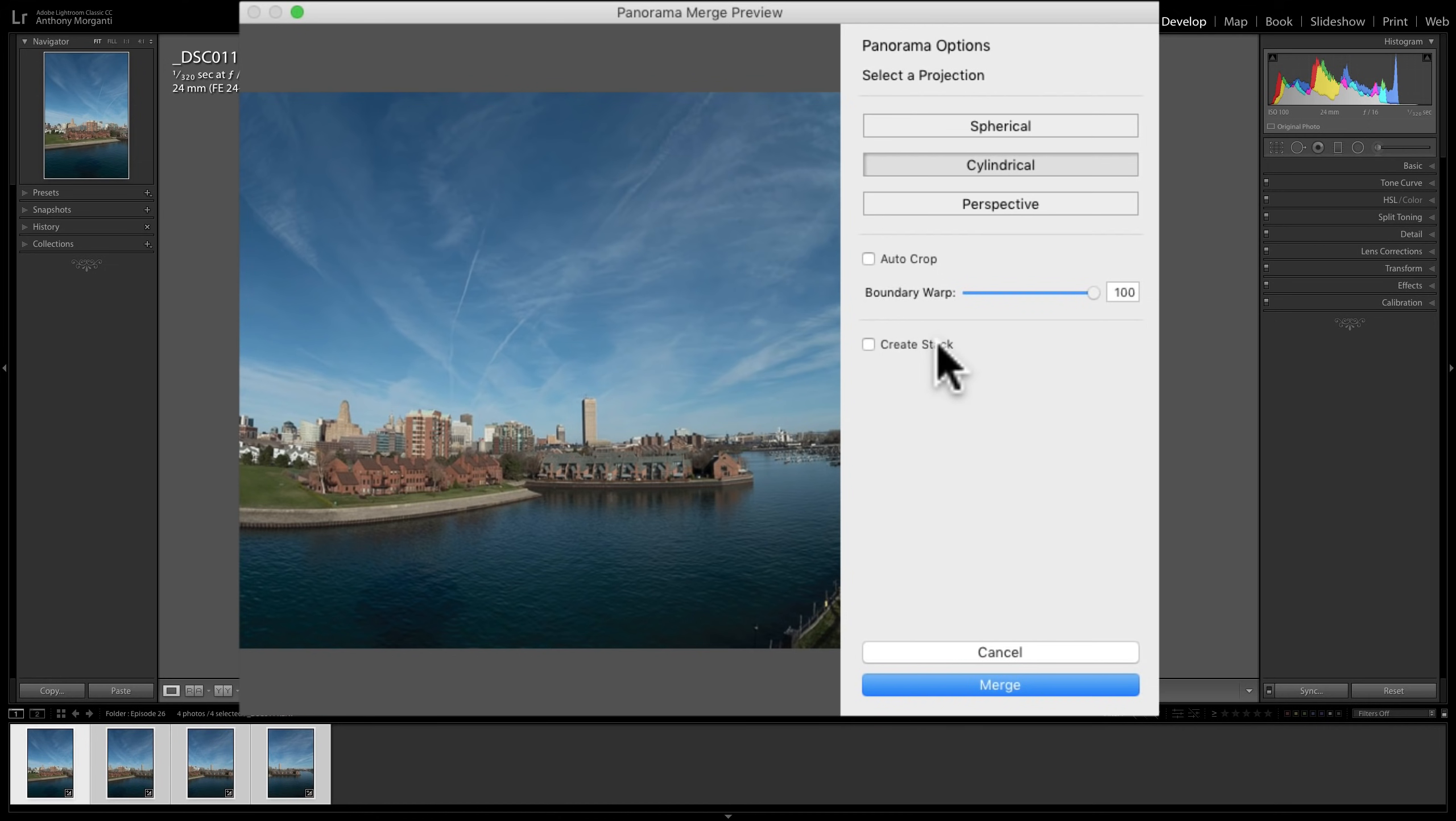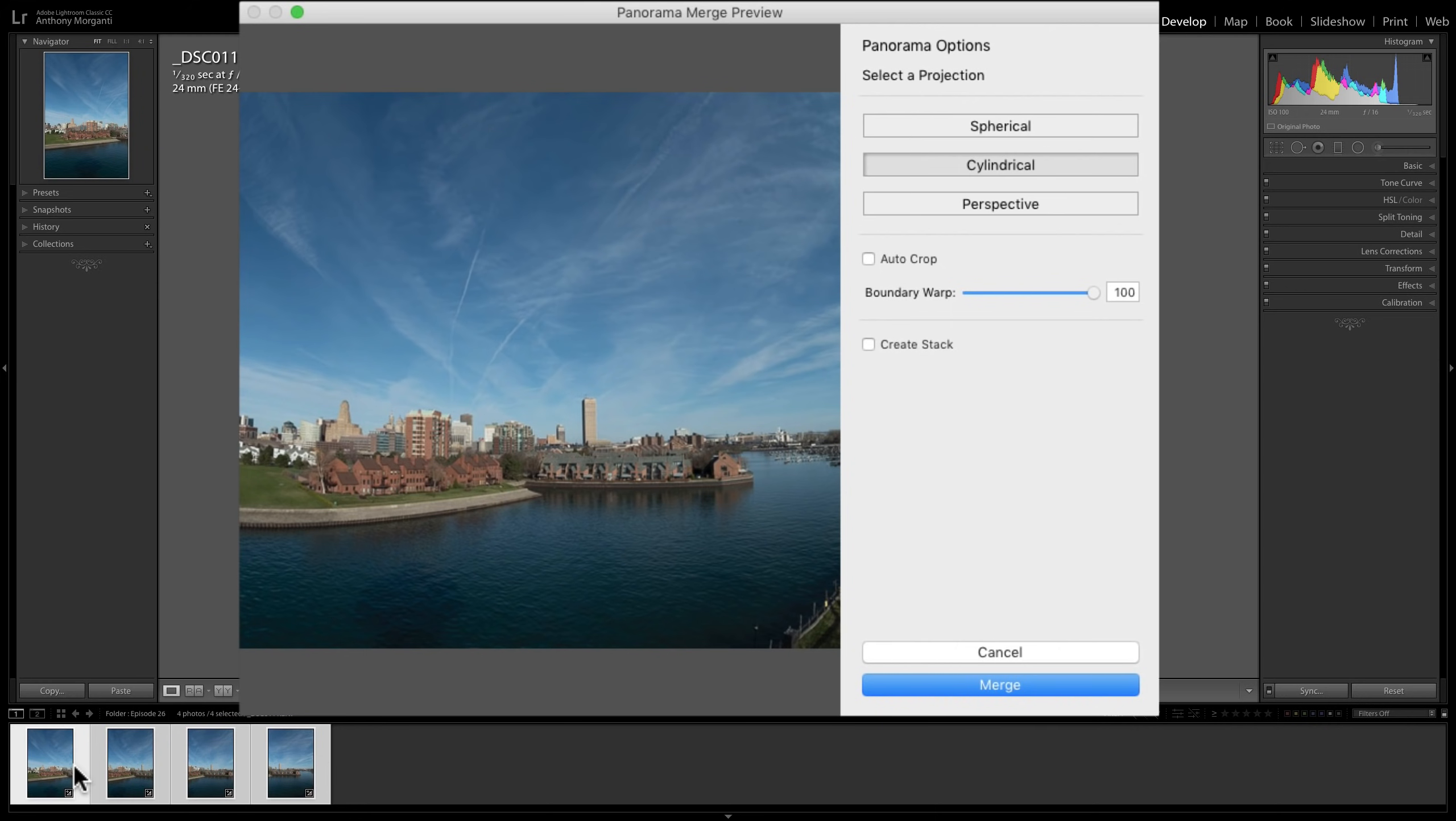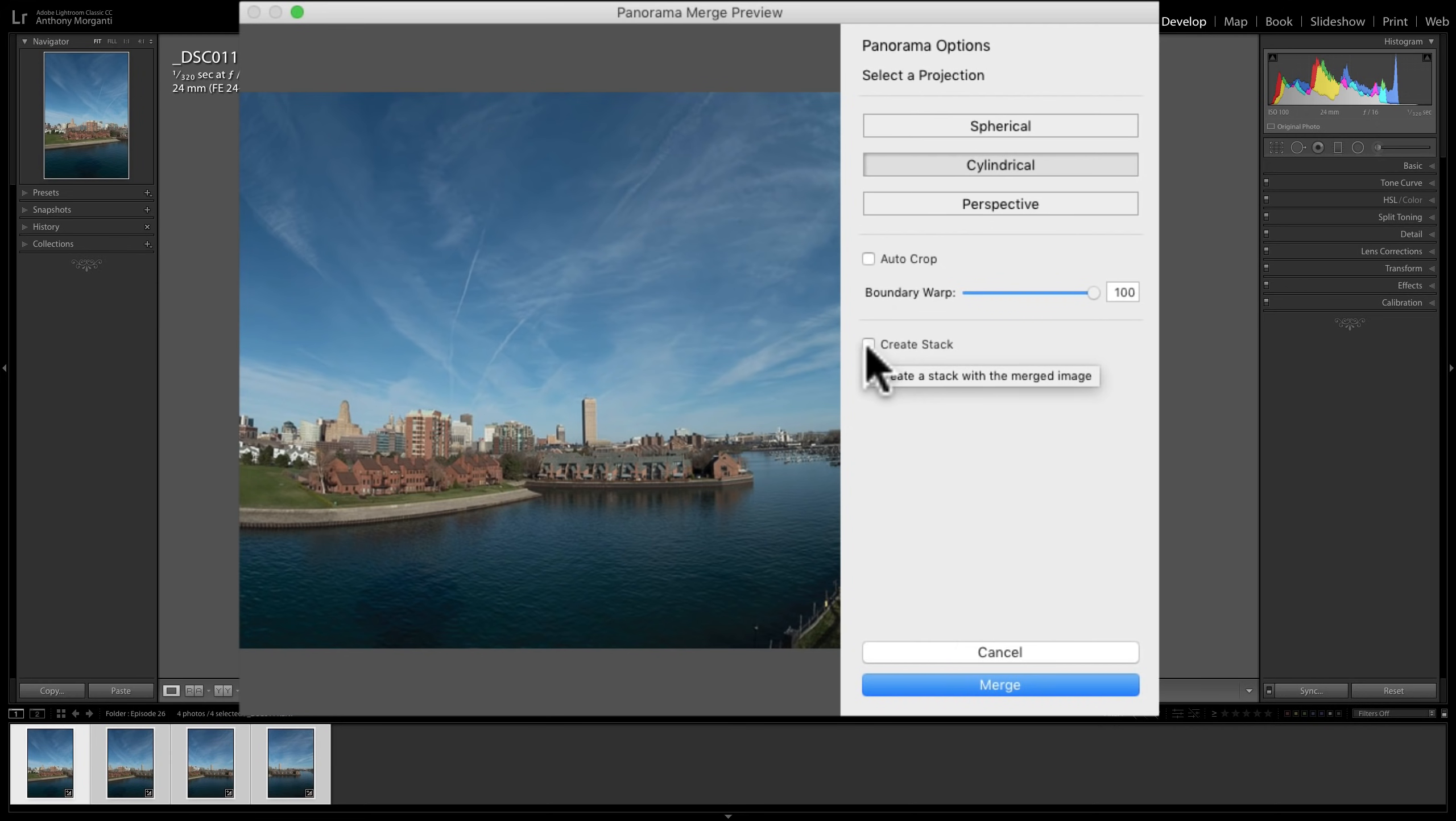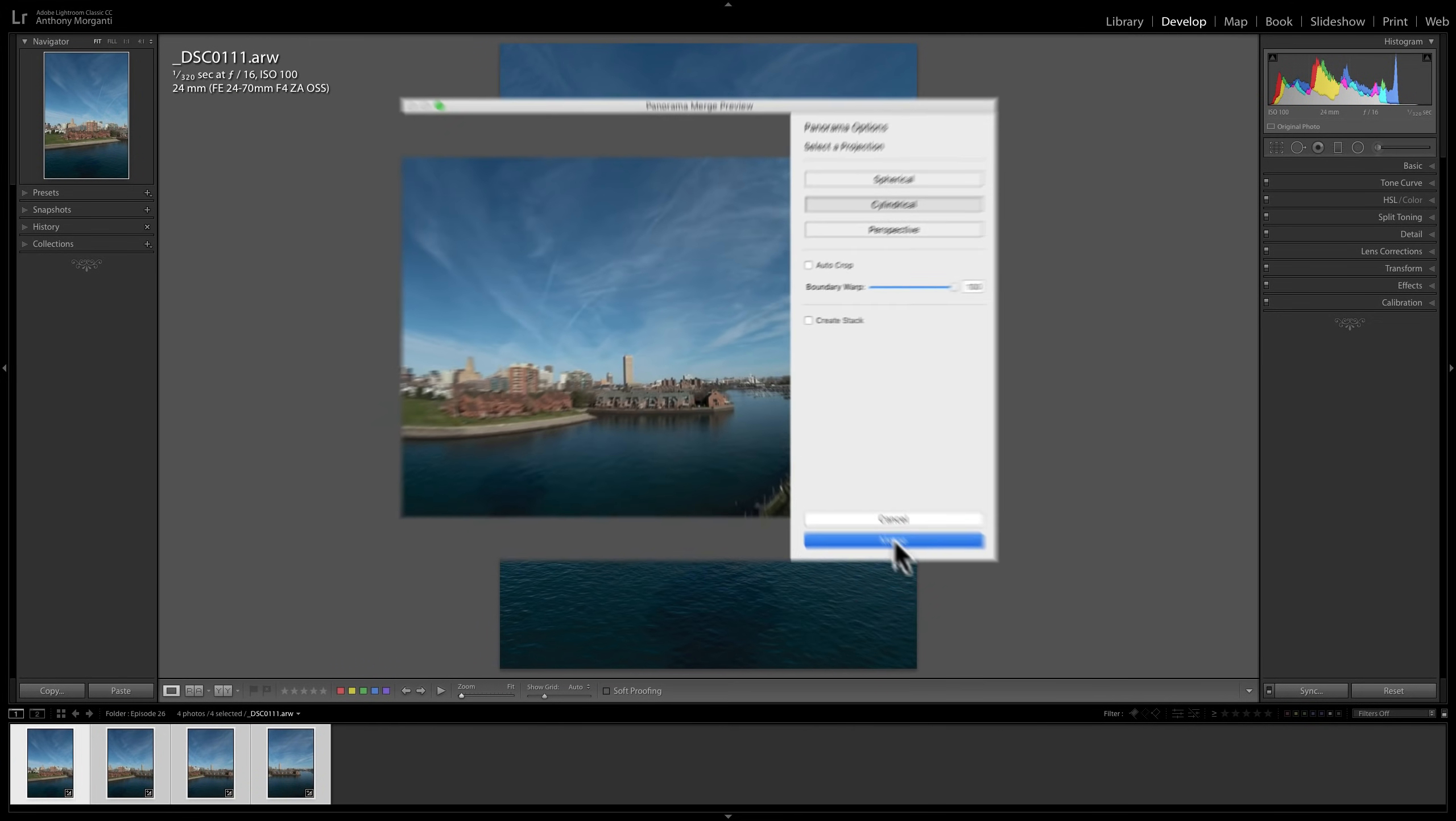Next is Create a Stack. Once it creates this panorama, do you want it to create a stack of the original four images with that panorama image? So down here in the filmstrip, you'll have one postage stamp version and it will have a little number in the corner showing you how many images are in that stack. You would click on that little number to collapse the stack so you could see the individual images. I don't use stacks, so I'm not going to click that box. And when you're ready, just click Merge.